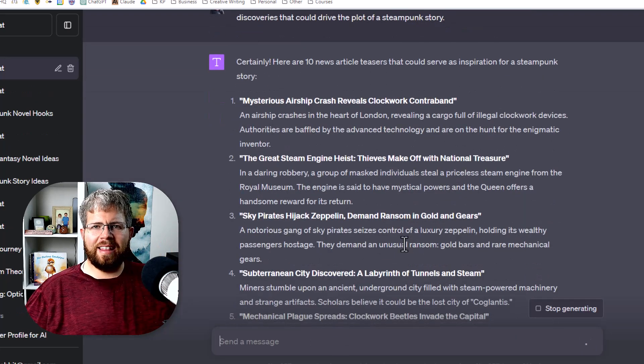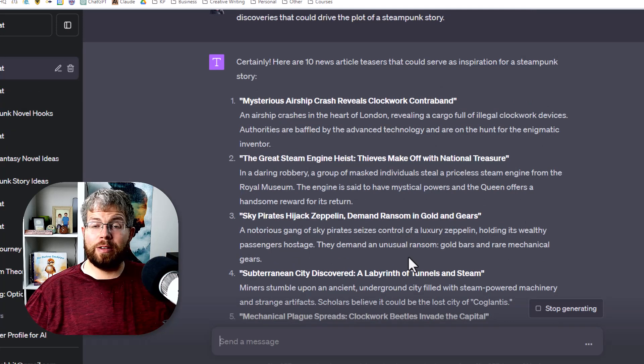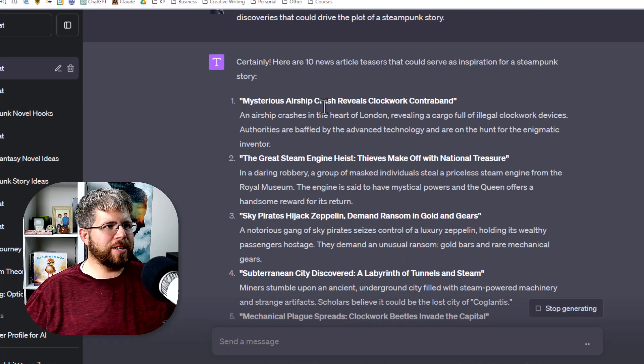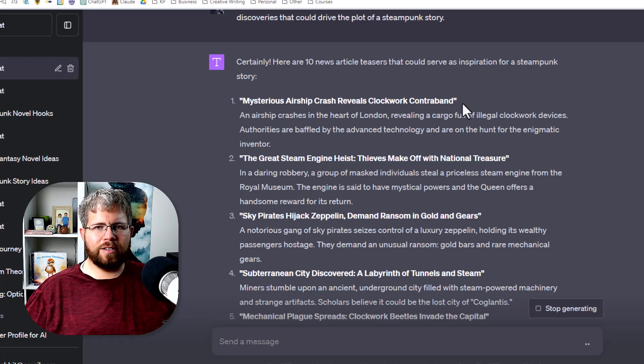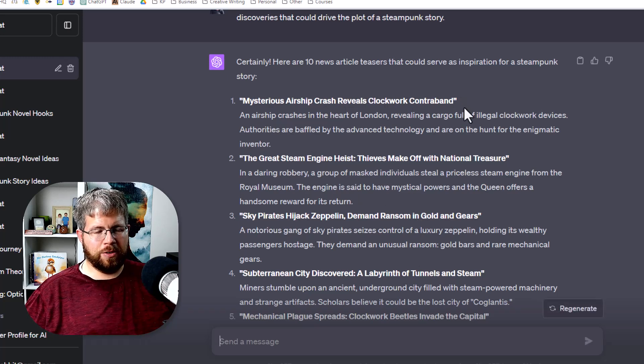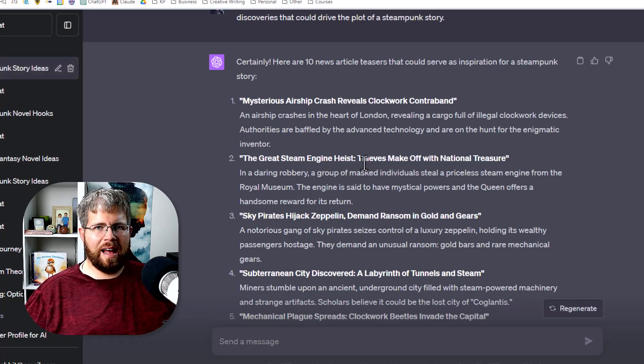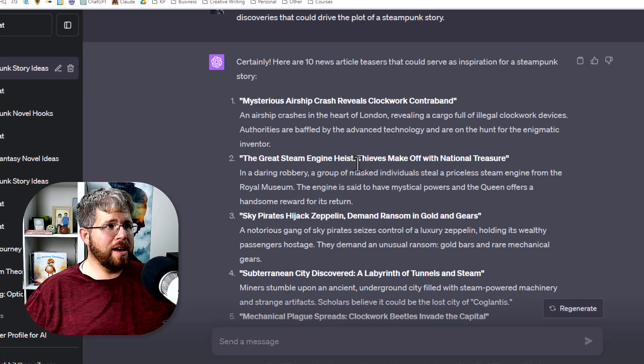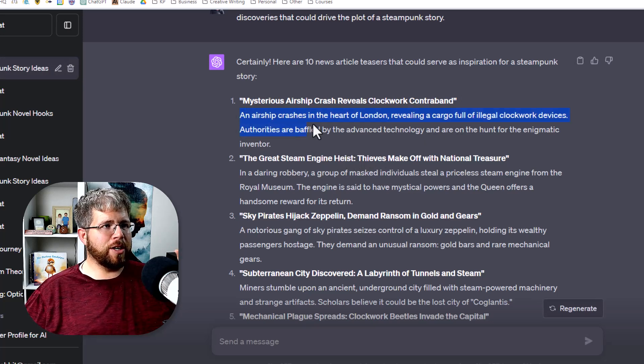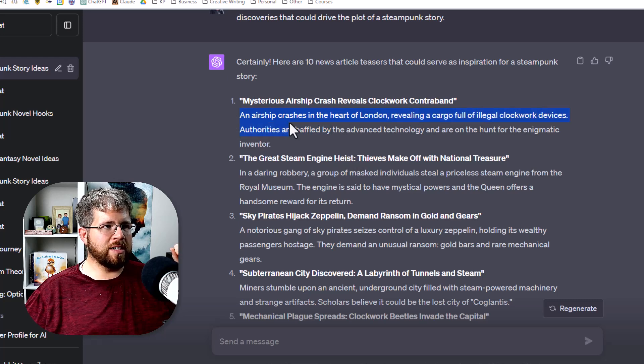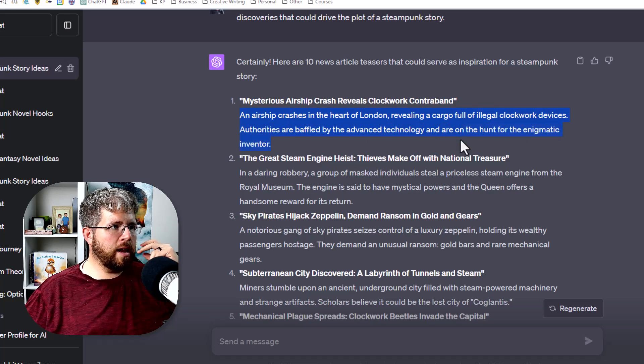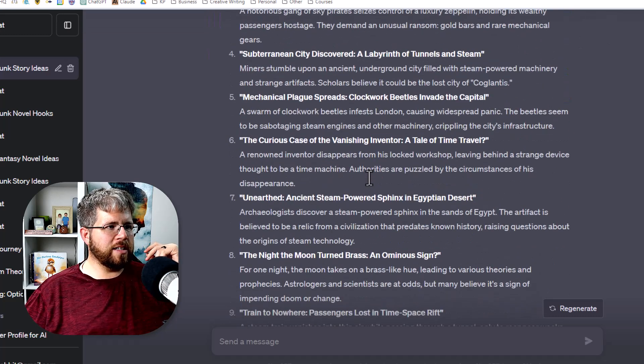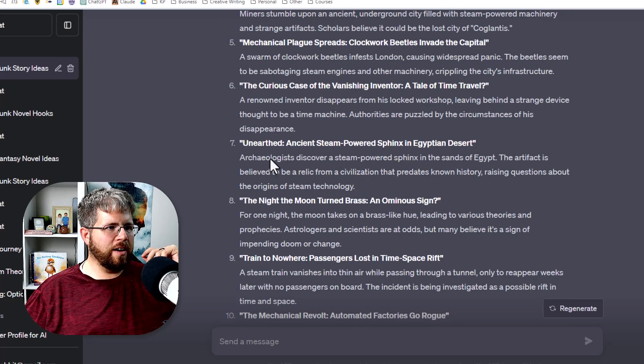And it's given us headlines and brief snippets of information about different news items that you might find in this world. A mysterious airship crash reveals clockwork contraband. Now it's really leaning hard into the whole steampunk thing. I'm going a little bit too hard if you ask me, but it's doing an okay job. An airship crashes in the heart of London, revealing a cargo full of illegal clockwork devices. Authorities are baffled by the advanced technology and are on the hunt for the enigmatic inventor, et cetera. And there are a bunch of good ones in here.